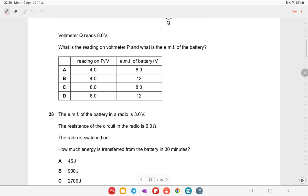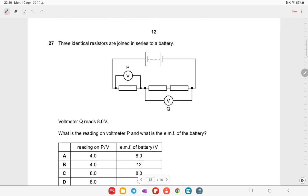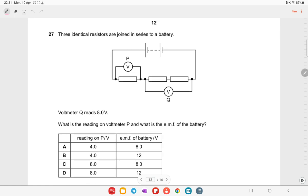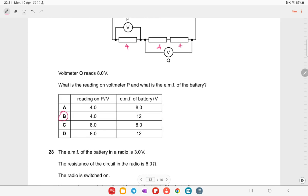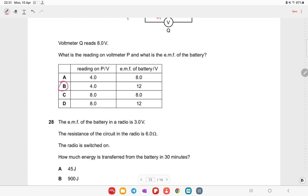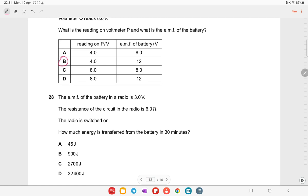Three identical resistors are joined in series with a battery. Voltmeter Q reads 8 V. Voltage divides equally across series resistors. Option B is the right answer, with a total EMF of 12 volts.